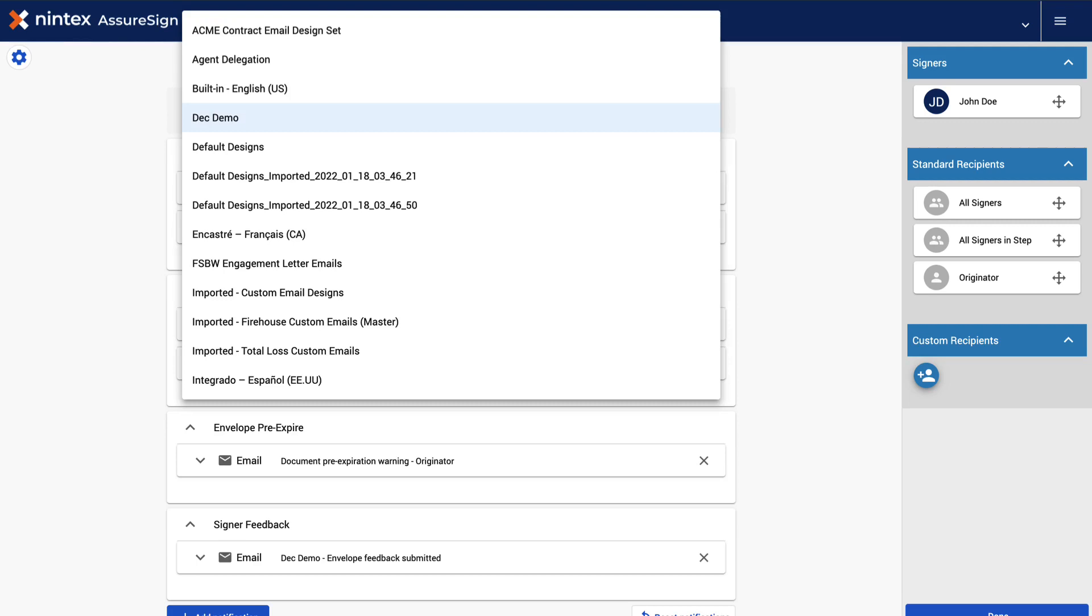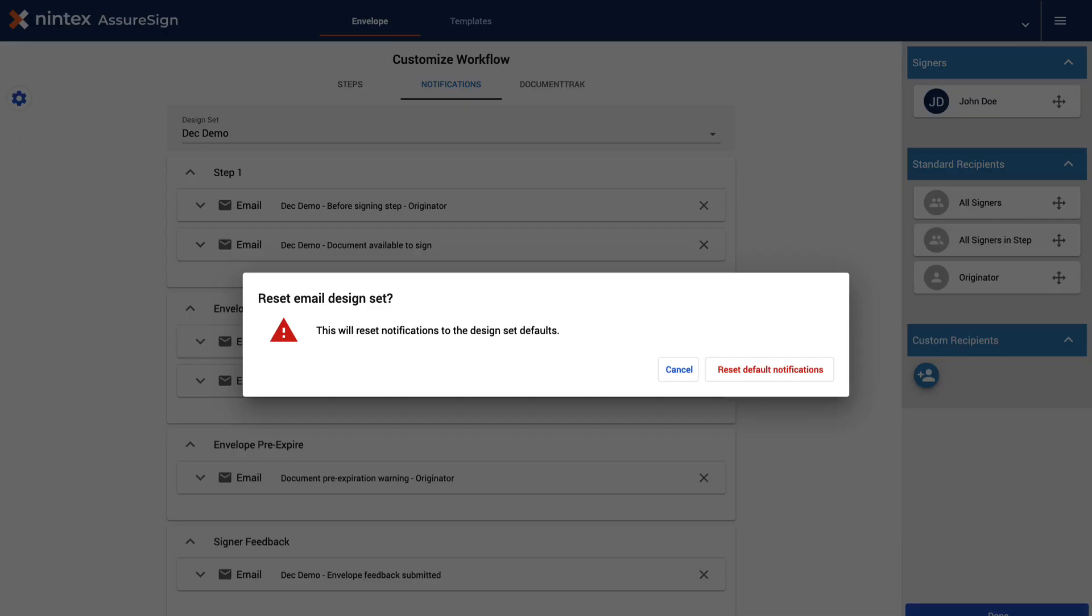In this example, we will select Acme Contract Email Design Set. Doing this will reset the template notifications to the email design set defaults. Click Reset Default Notifications to proceed.